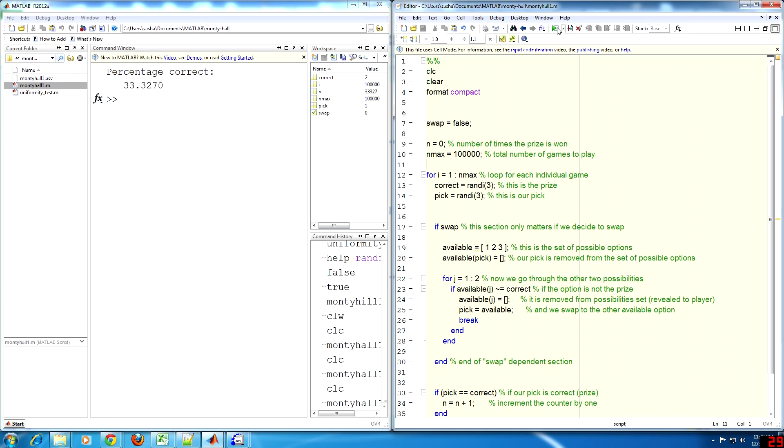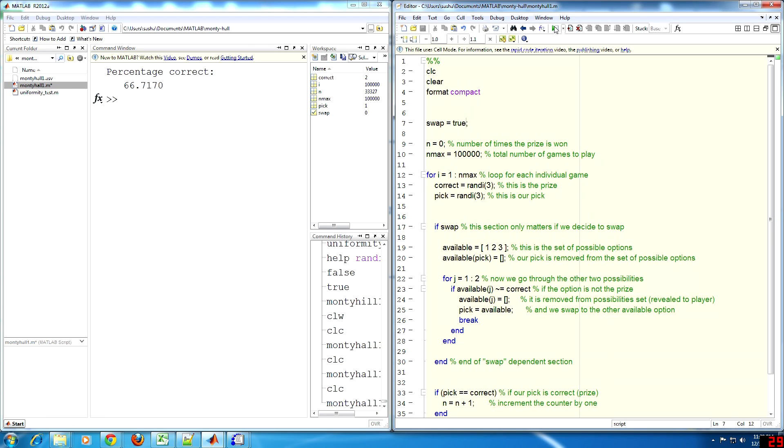we get approximately two-thirds or 66 percent, as predicted by the probability theory. And tada, 66.7 percent, almost two-thirds.